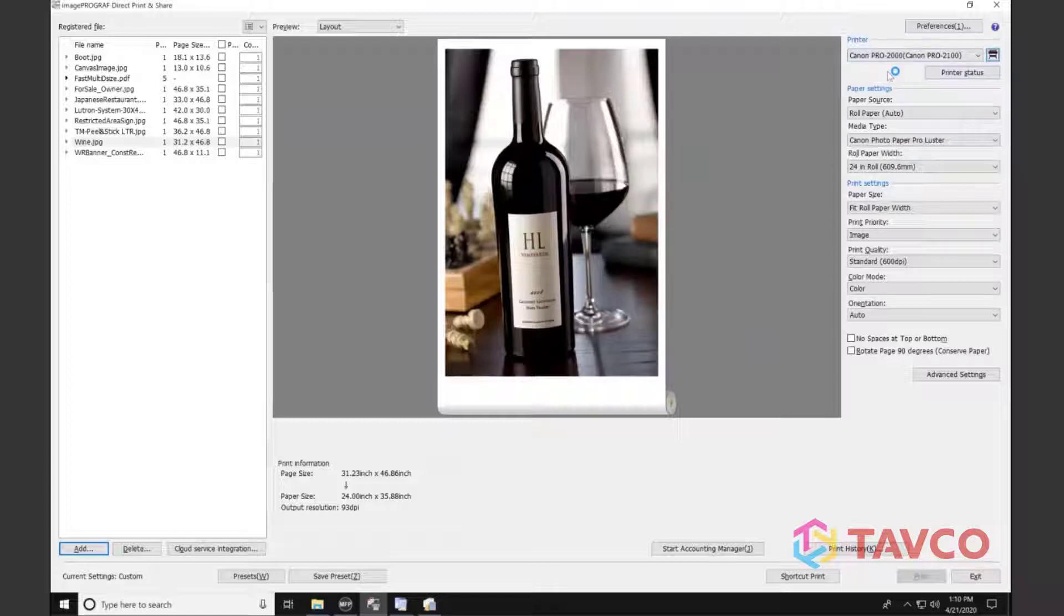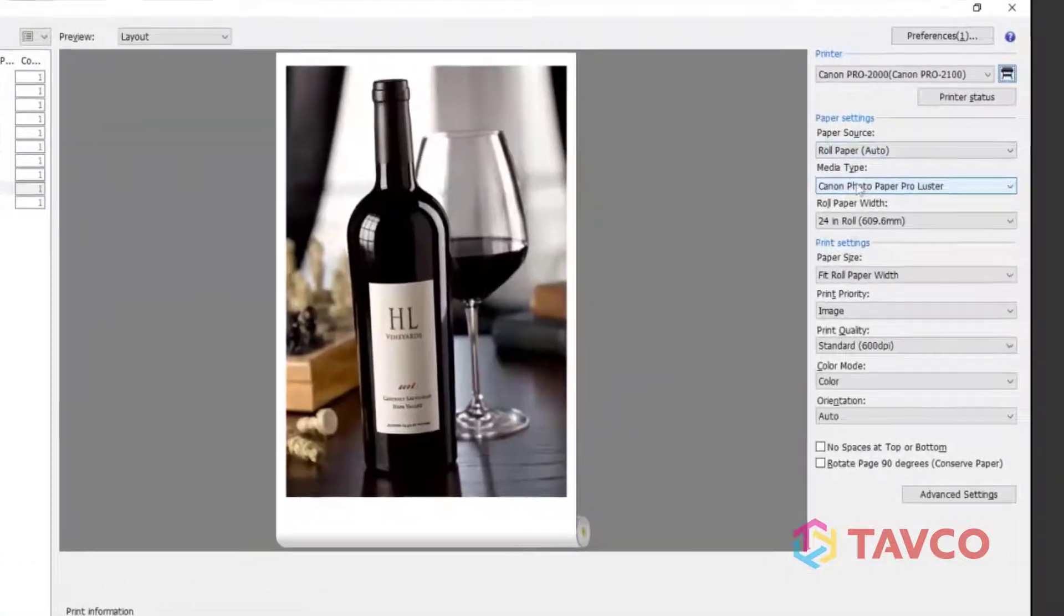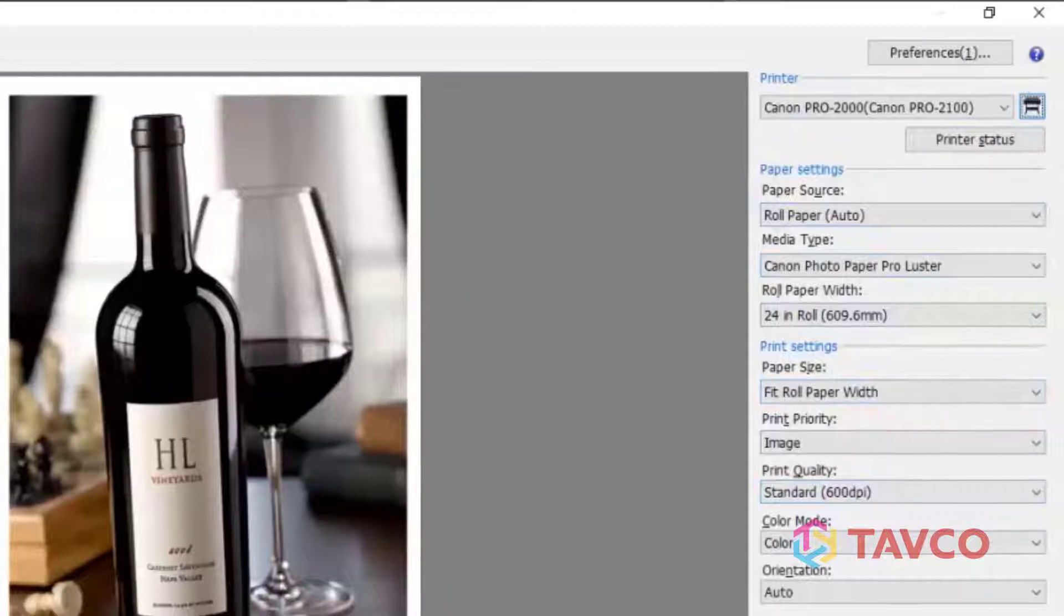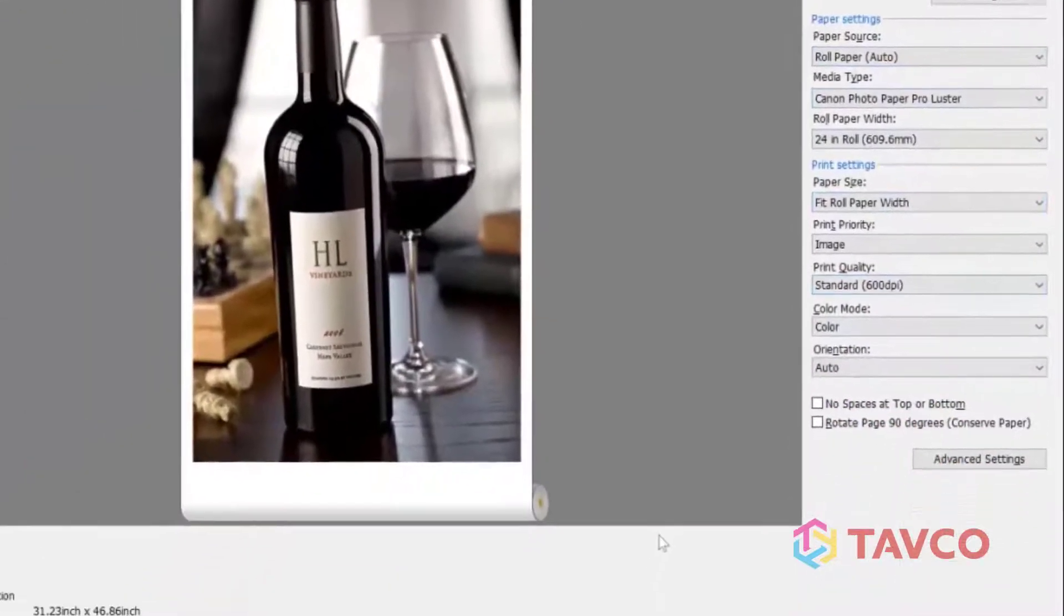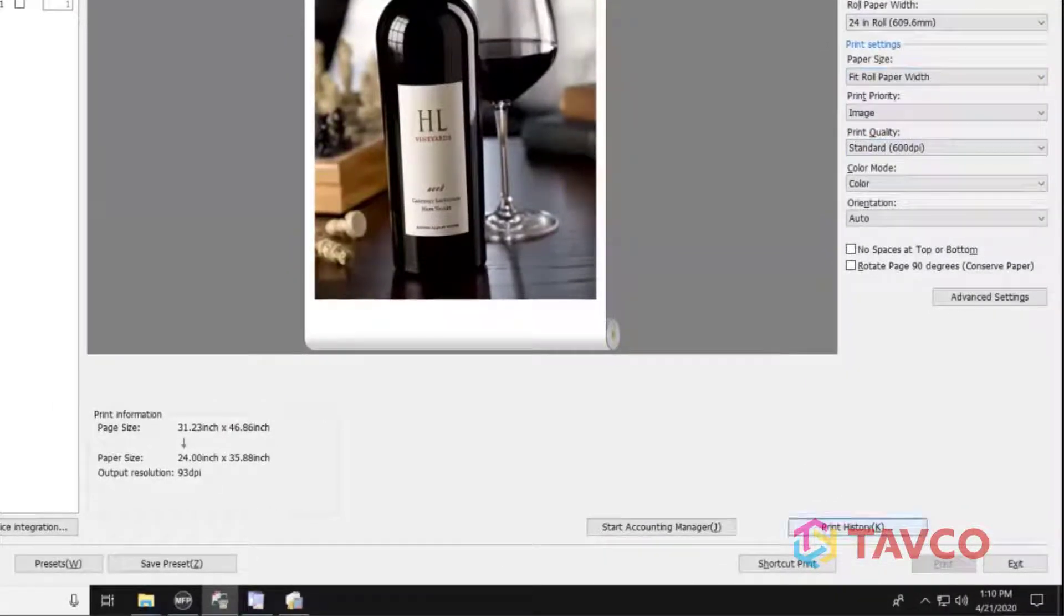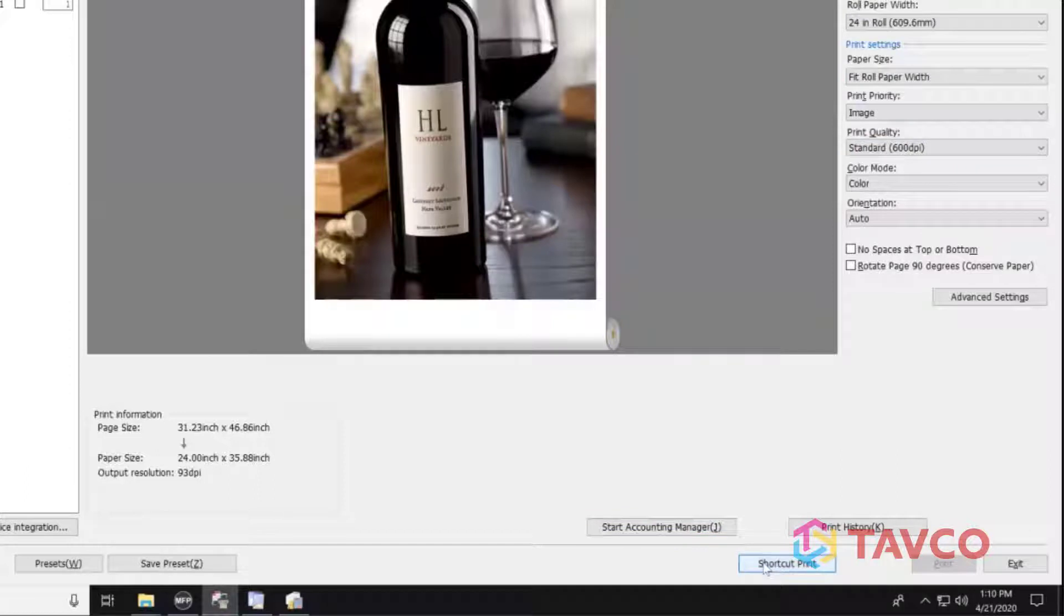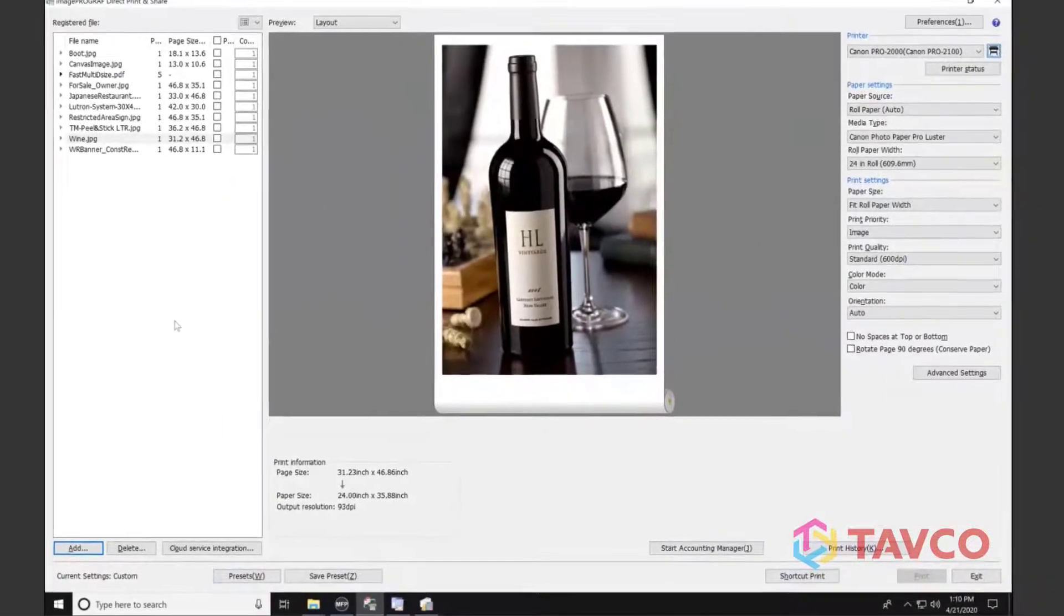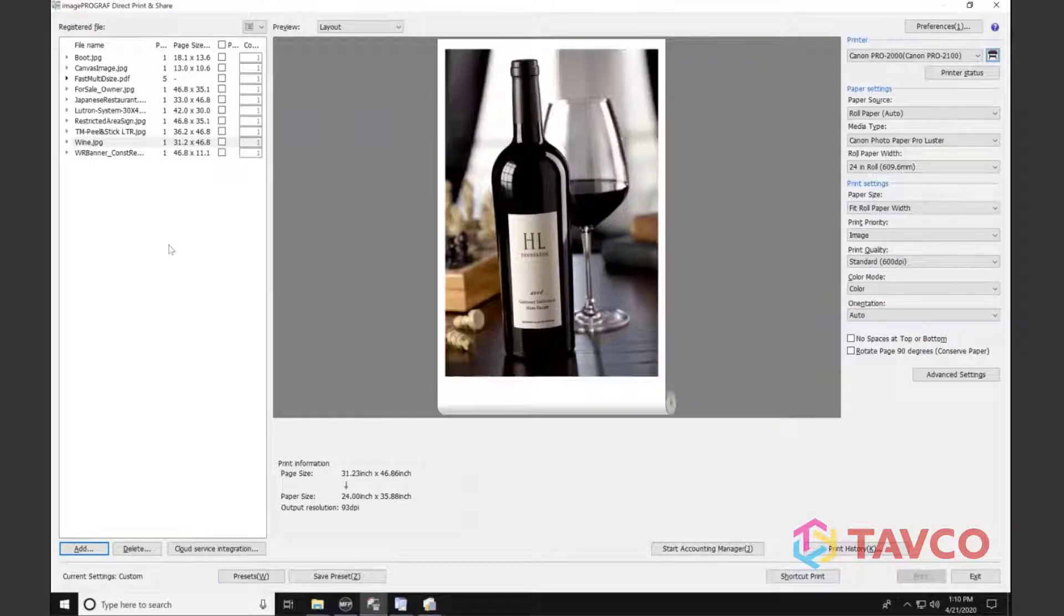So I can see that the job will come out without any errors. You can see over here on the right that I have a paper source window, media type window. These are all shortcuts to what the actual Windows driver is being set to currently. If I navigate back down here to the bottom, I can see that I have a print history button. I can actually launch accounting manager directly from here. I can create a shortcut print. I can also access my presets. So we're going to be going through each one of those buttons, and I'm going to give you an overview of basically how you can add a file first and then build a job very easily without errors.